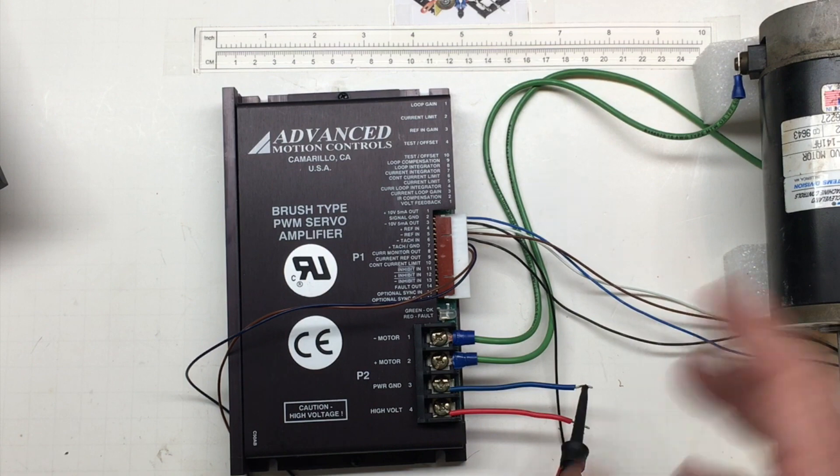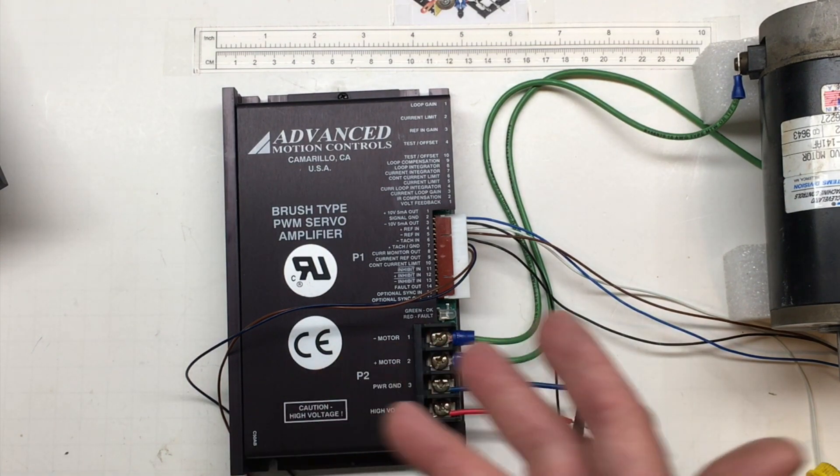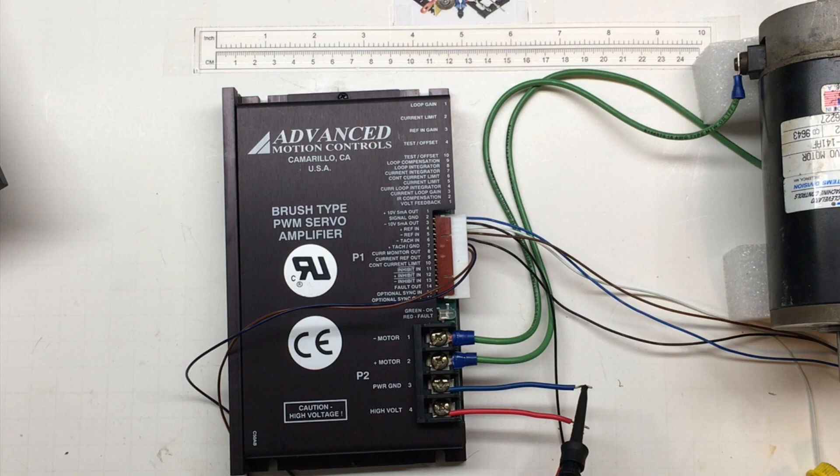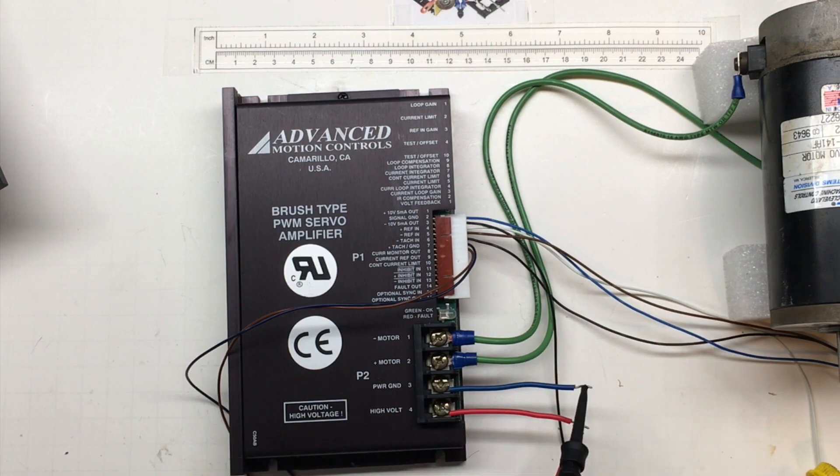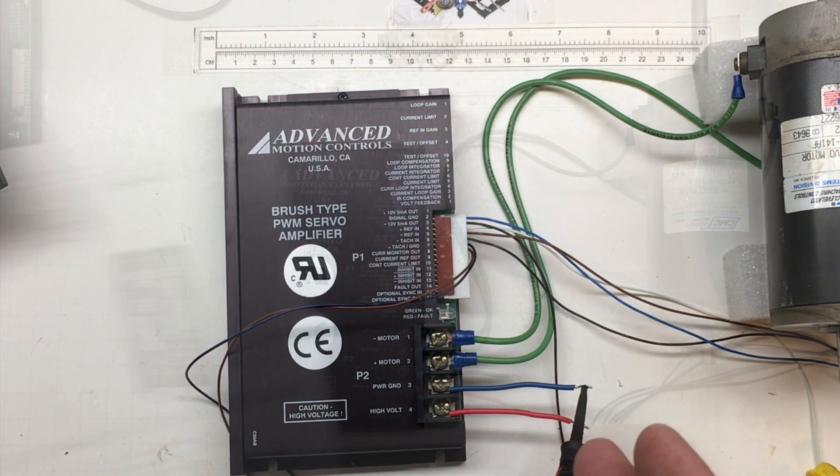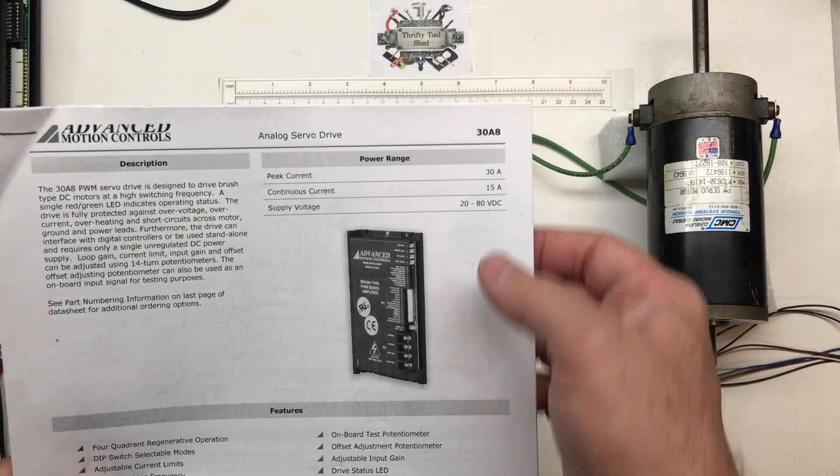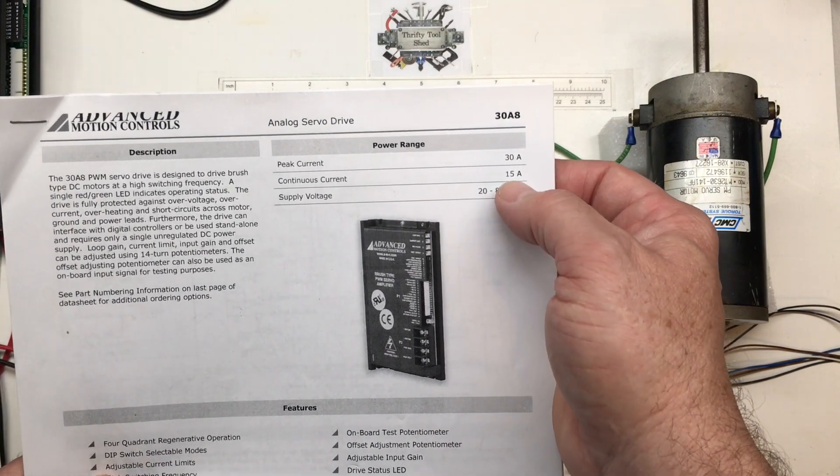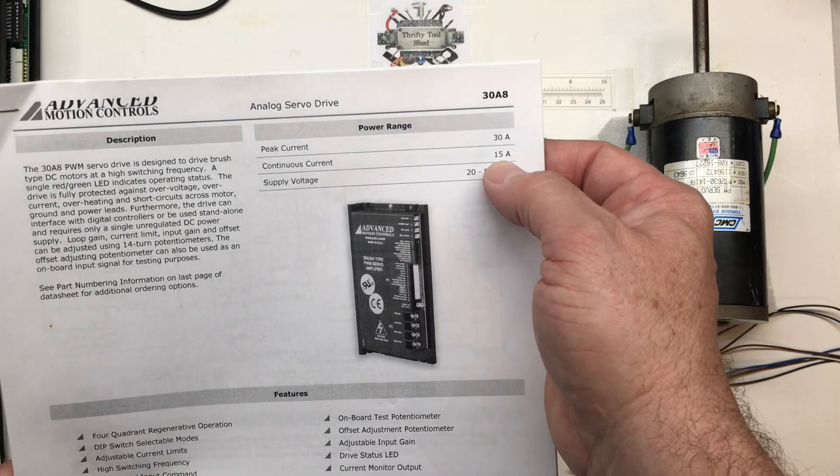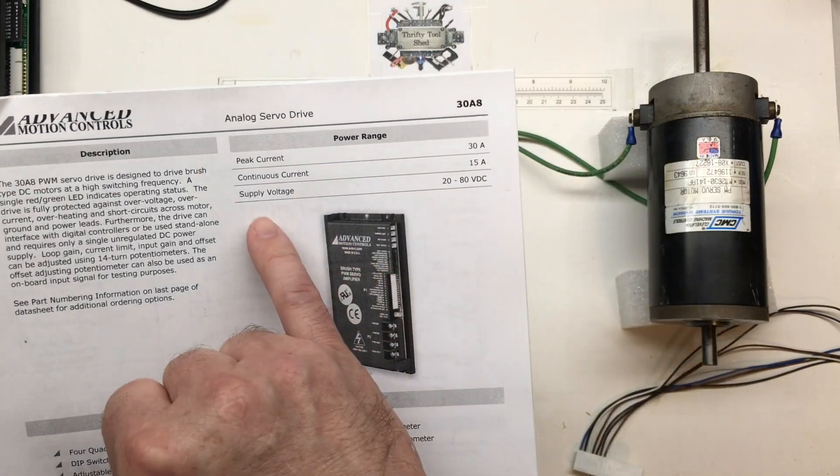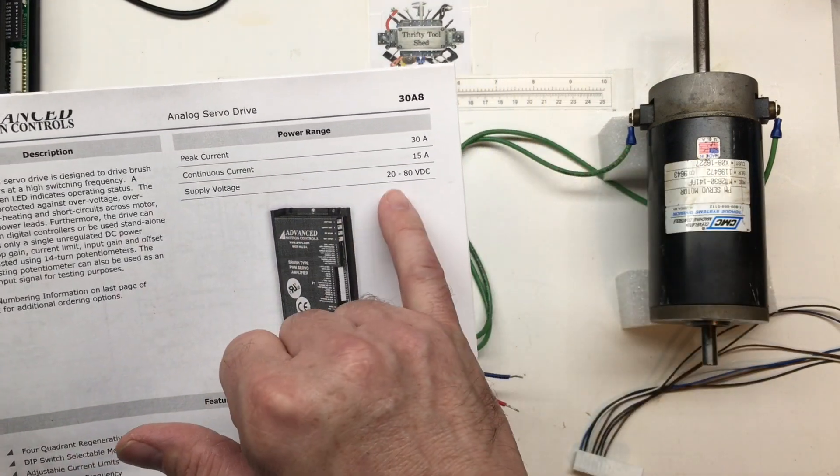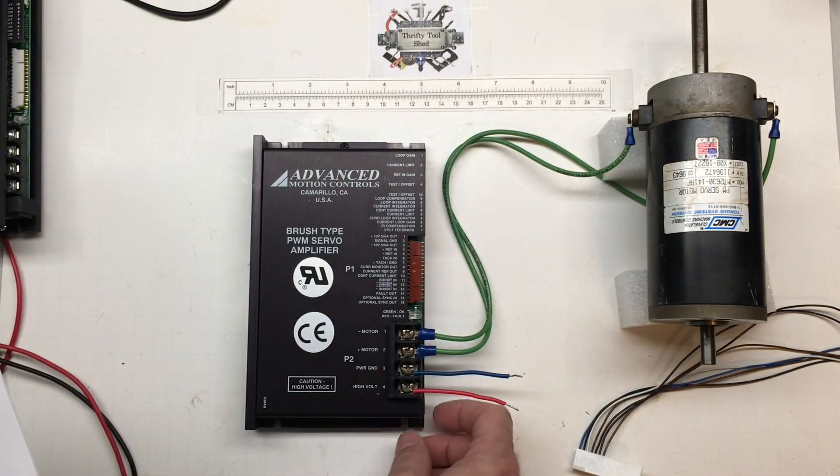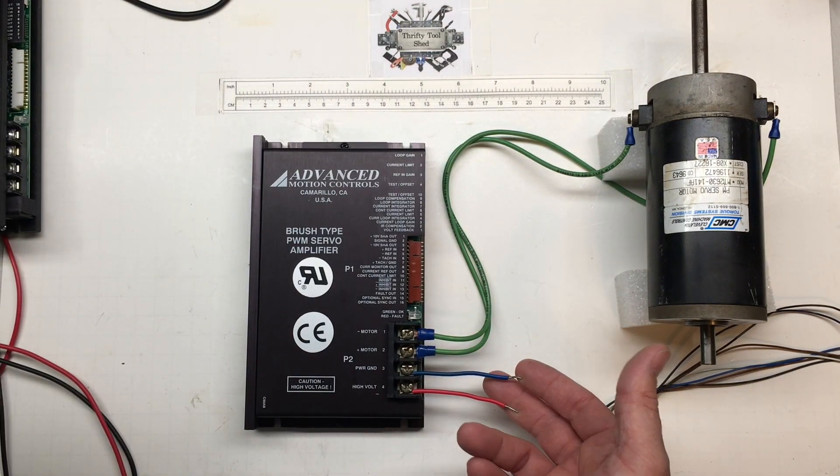I do have enough wires here for the tach if I wanted to use it, but we don't have to worry about that right now. I'm just going to lay them aside. The specs on this are 30 amps peak current, 15 amps continuous, and 20 to 80 volts DC in.